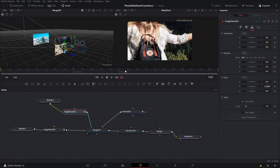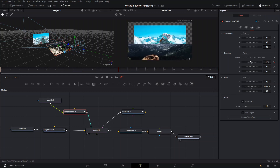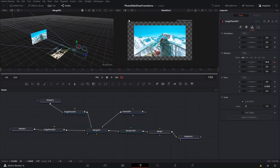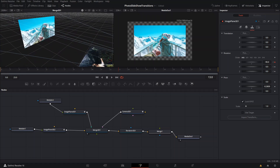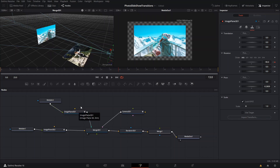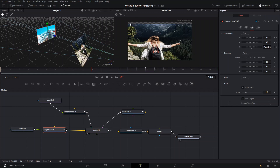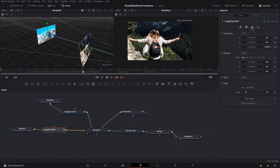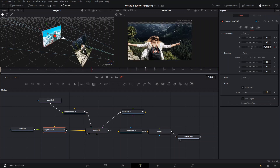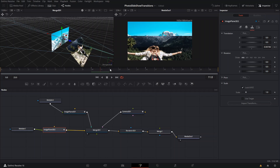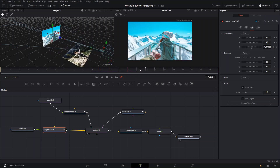At around frame 13 or 14, we're going to animate the X axis and set it to minus 90 degrees. We can see there's an empty space, so we're going to go back and animate the image plane to be closer — so it covers that empty area. Then we check the next frame and make sure everything fits in the right position.